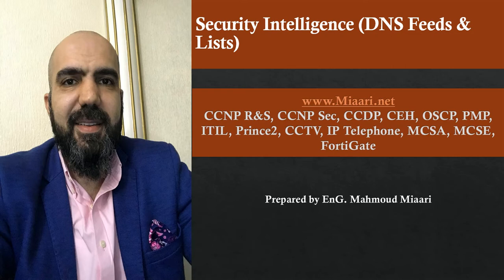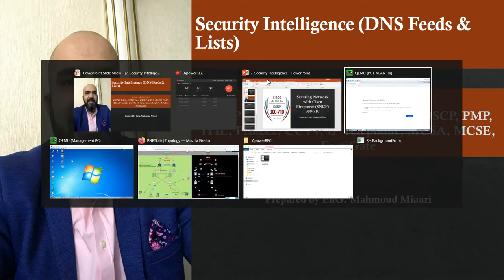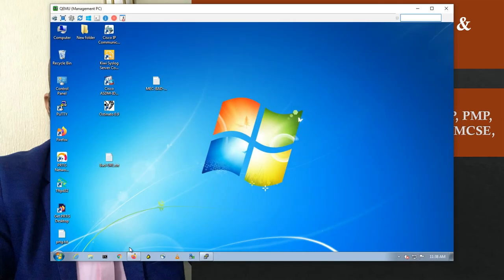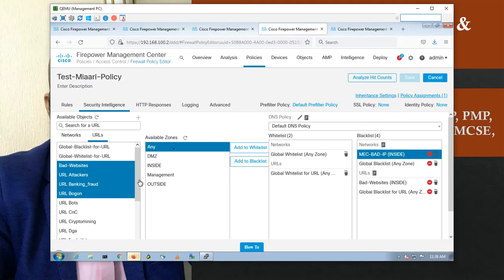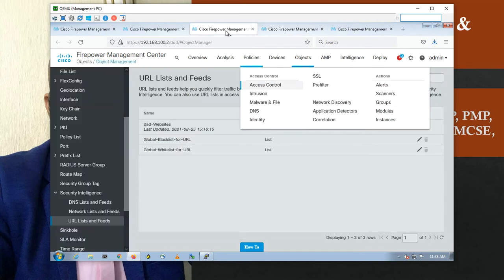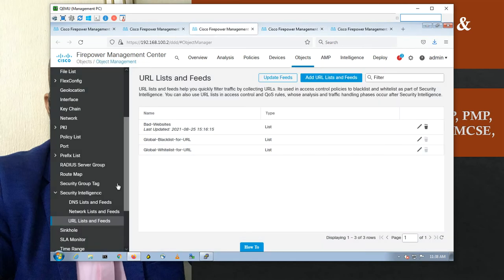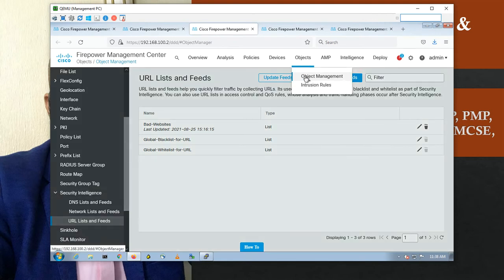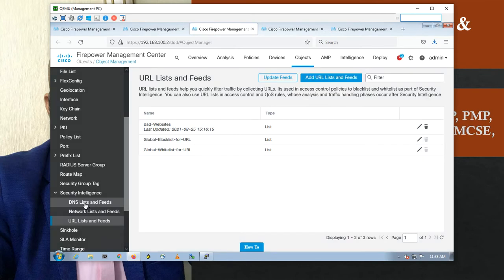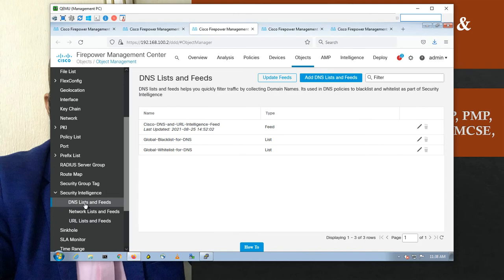Let's go to our lab and see what the management PC has. Let's go to Objects. Here in the Security Intelligence section — Objects > Object Management > Security Intelligence — I am here in the DNS list.